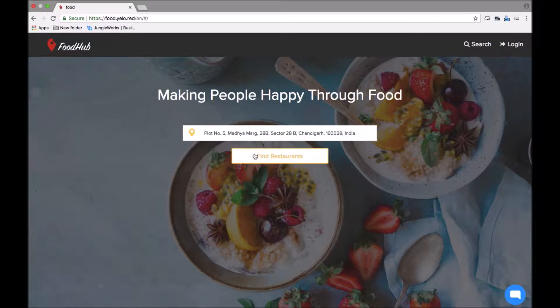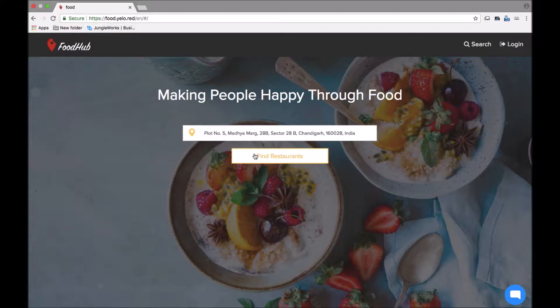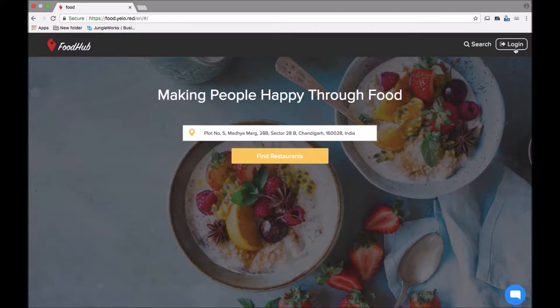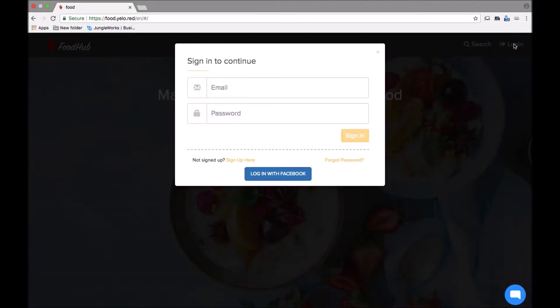Hello, today I'm going to take you through the workflow of the FoodHub food ordering website. This is the landing page of the website which customers access and are able to place their orders. On the top header you can see the logo, the search button, and the login button.